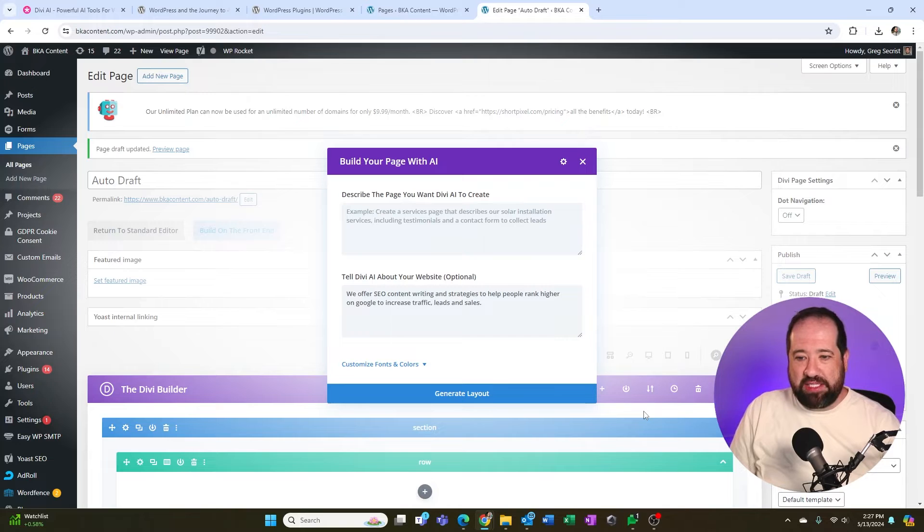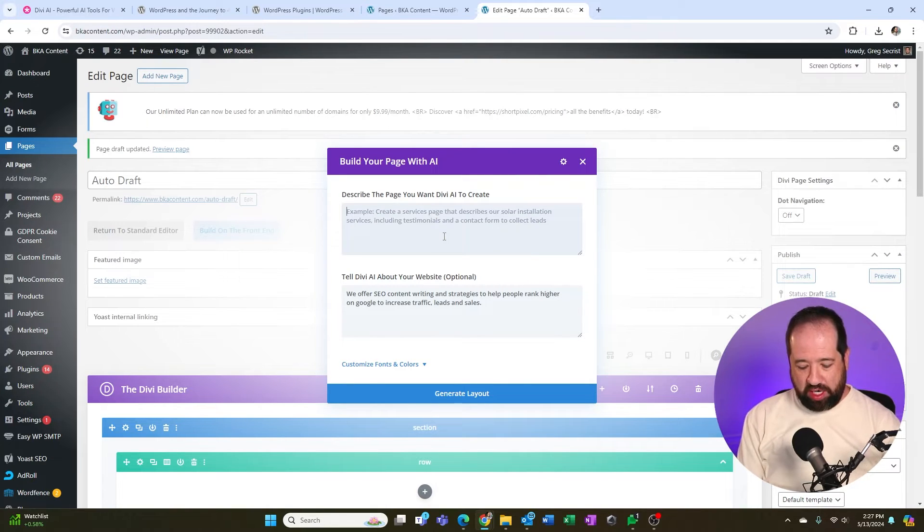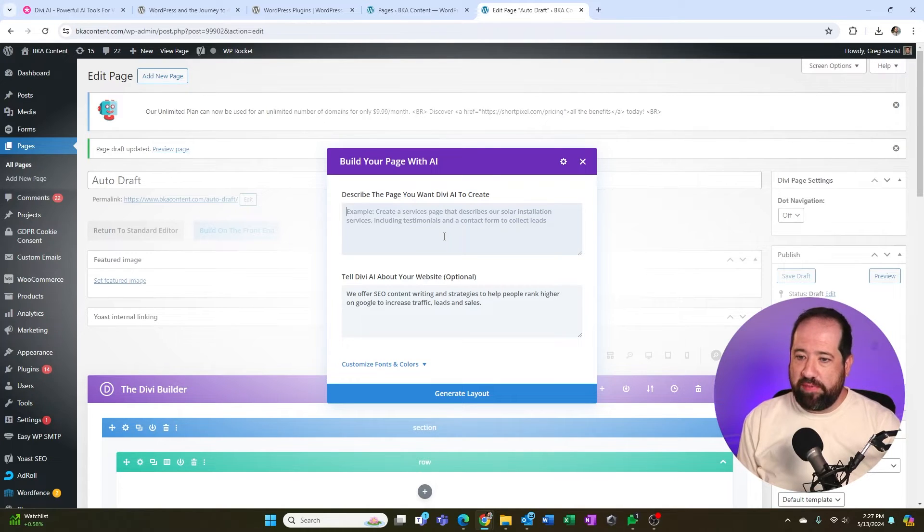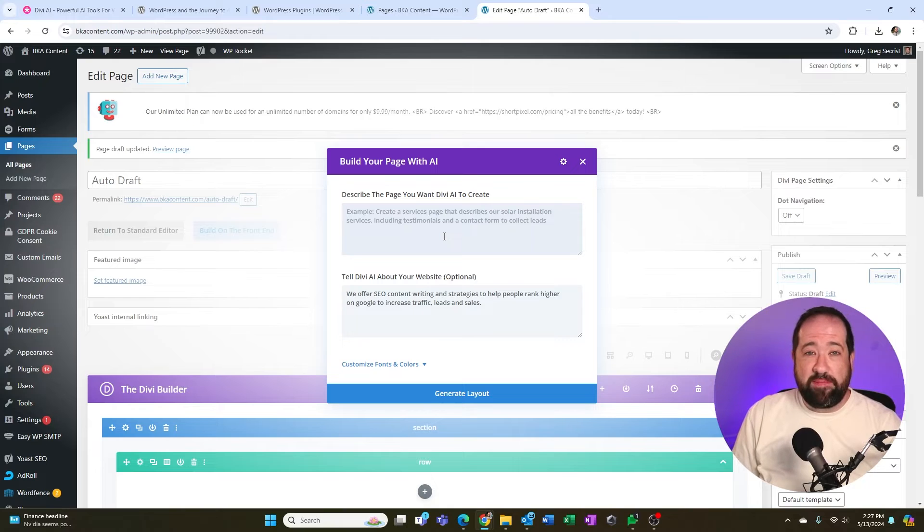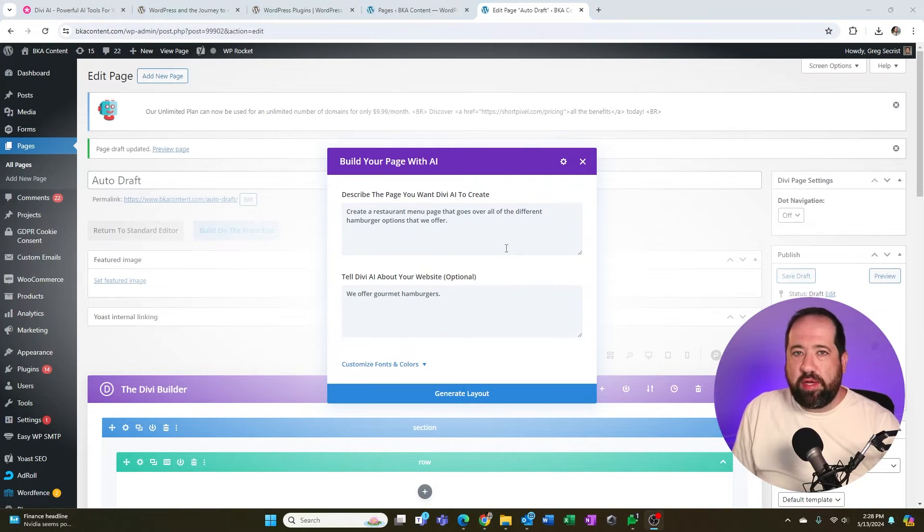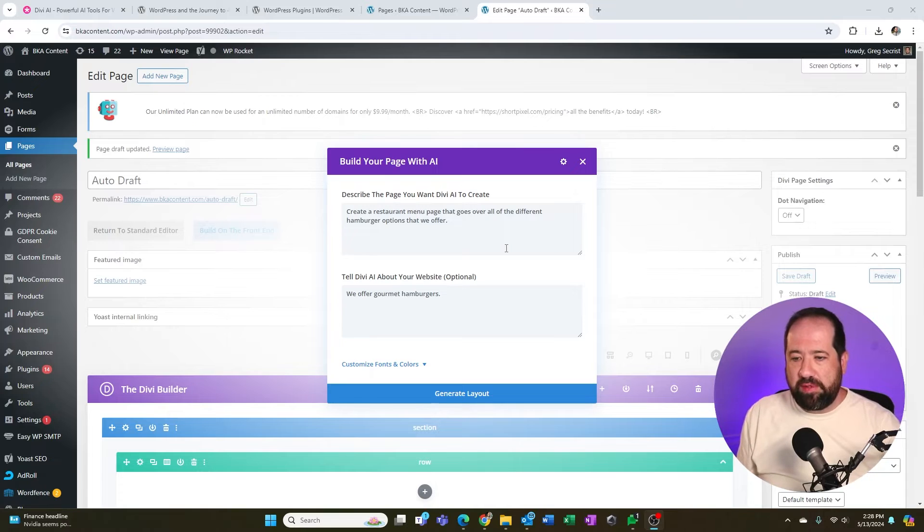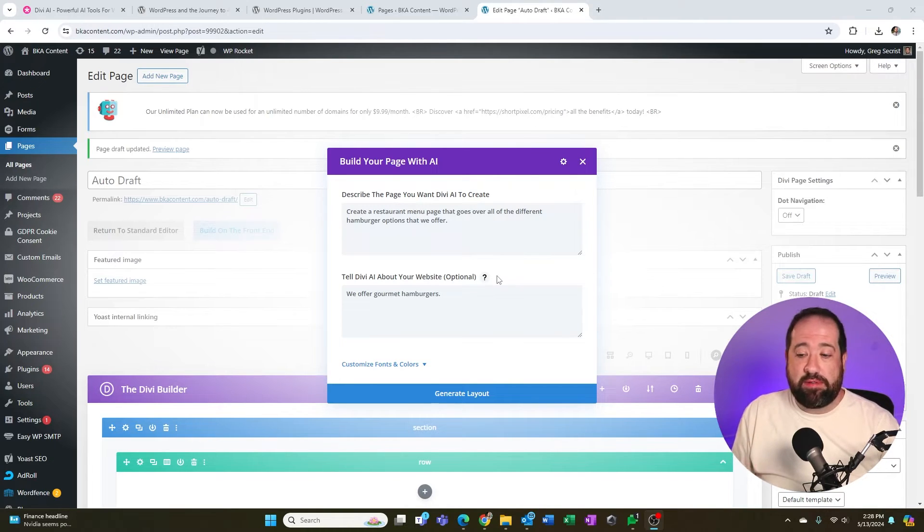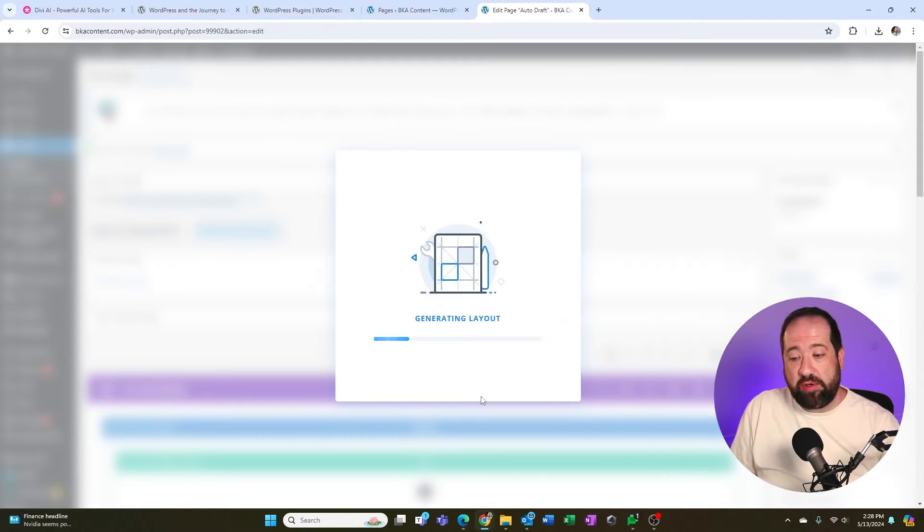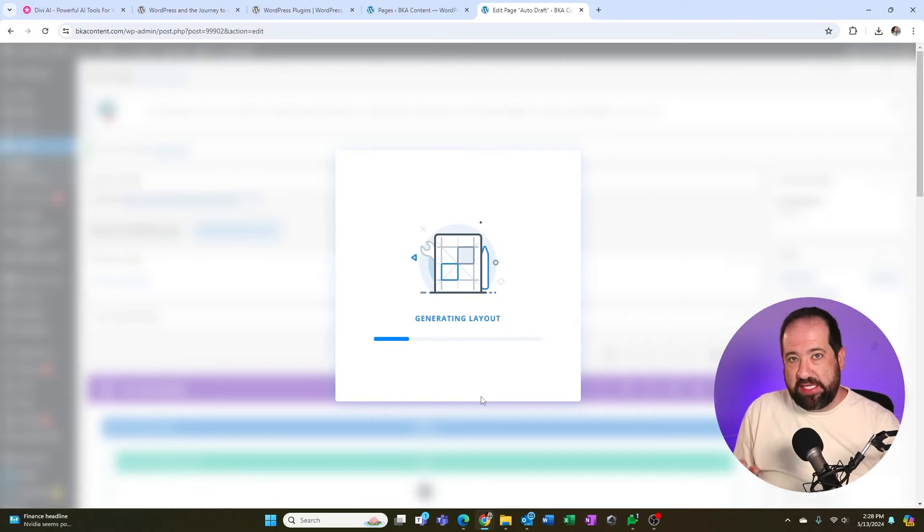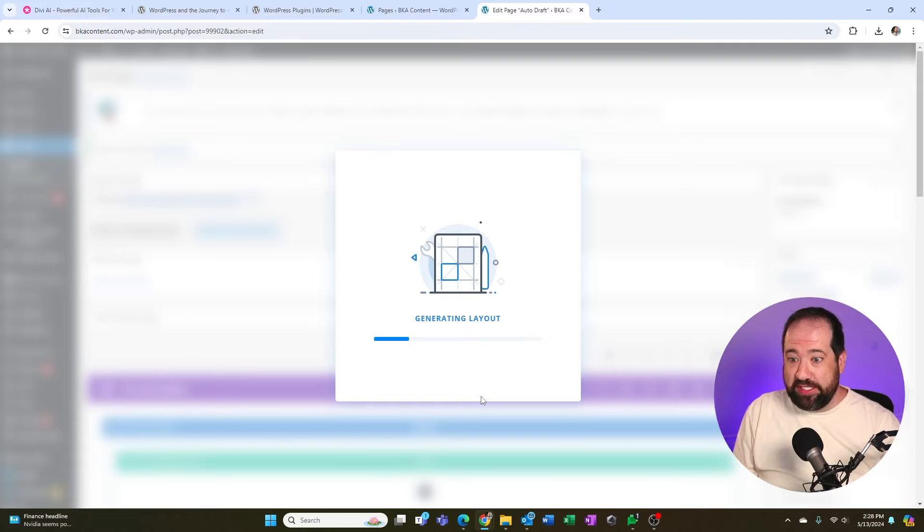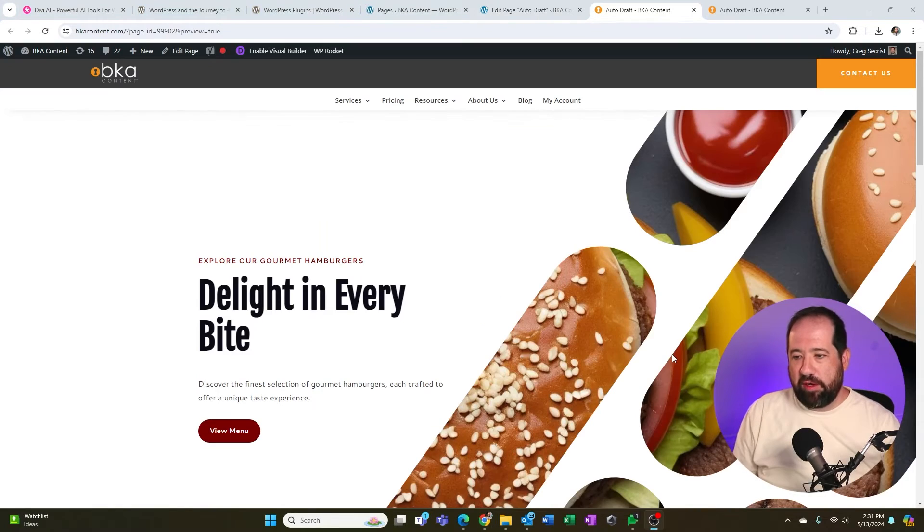Let's go ahead and click generate layout with AI. Right here, it's going to ask me what sort of page do I want to create? So I'm going to say, for example, I run a restaurant. I want to create a restaurant page that shows my menu of hamburgers. So I wrote in a prompt here that says create a restaurant menu page that goes over all of the different hamburger options that we offer. And then Divi asked for, you know, tell us a little bit about your website. So I just said we offer gourmet hamburgers and I'm literally going to click generate layout. And Divi is going to take that information and come up with a unique layout with AI images, AI text, everything.